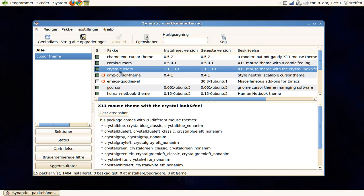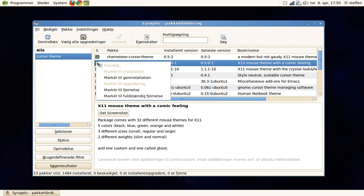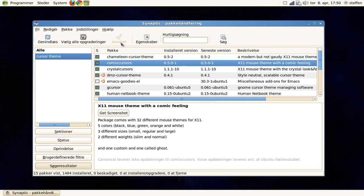We have crystal cursors, crystal blue, crystal gray, G cursor, so just click on this and mark for installation, and press apply, and apply again, and let it install.